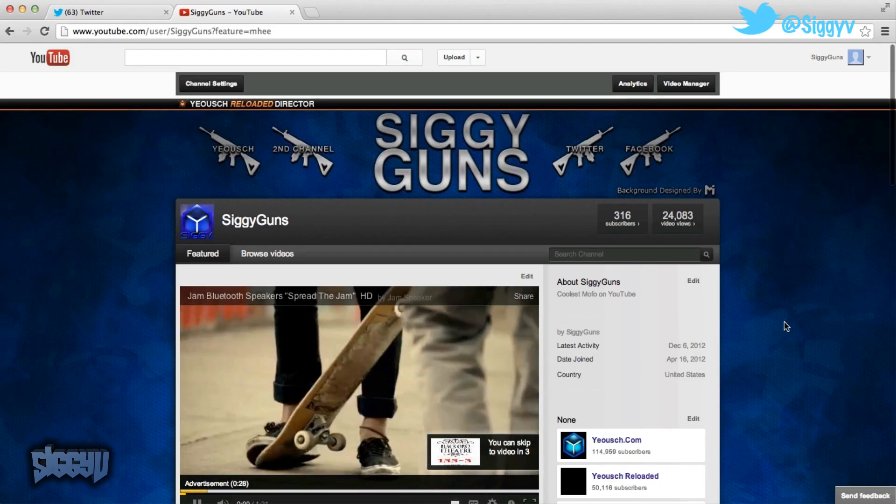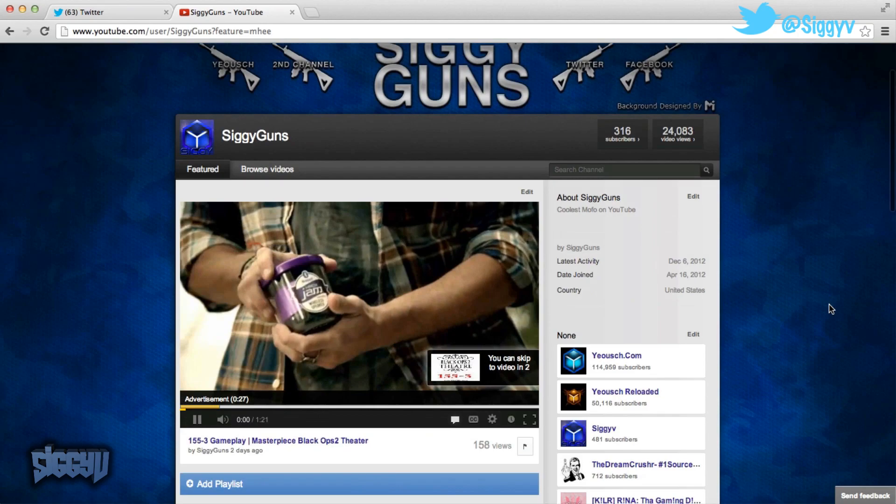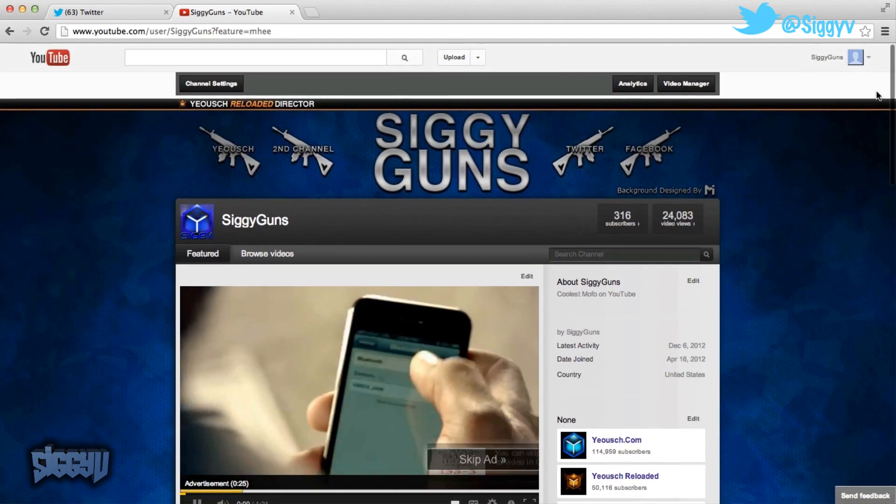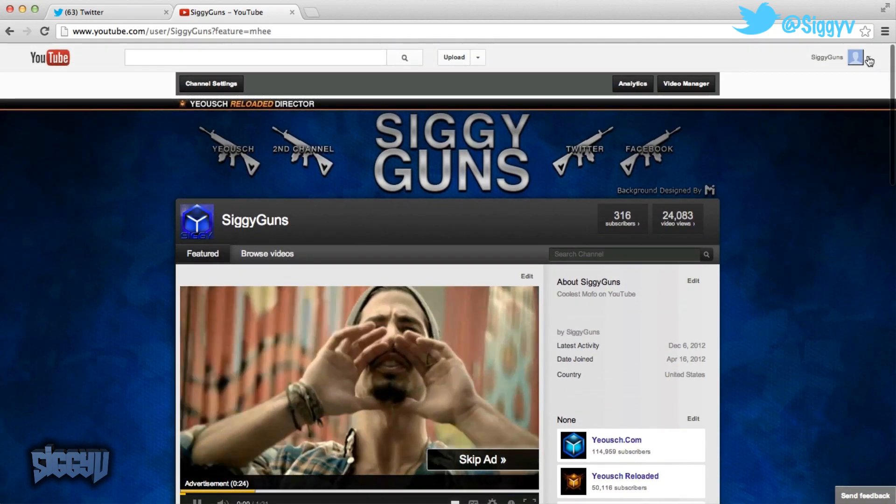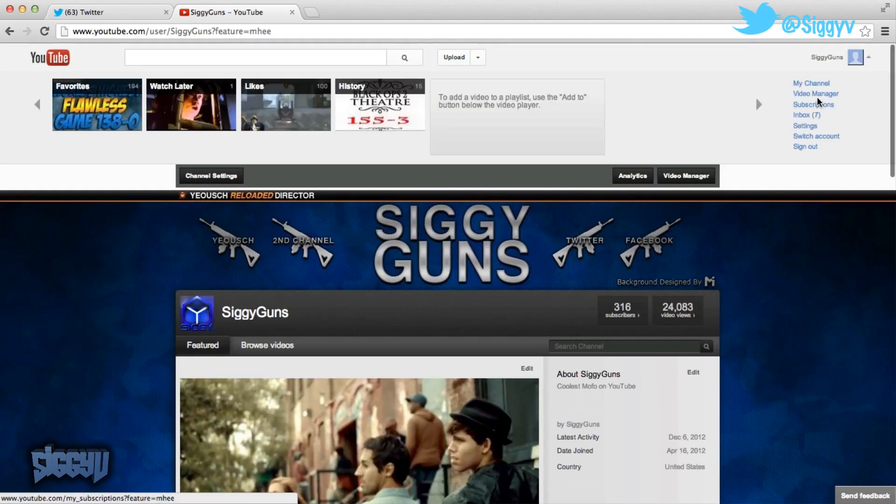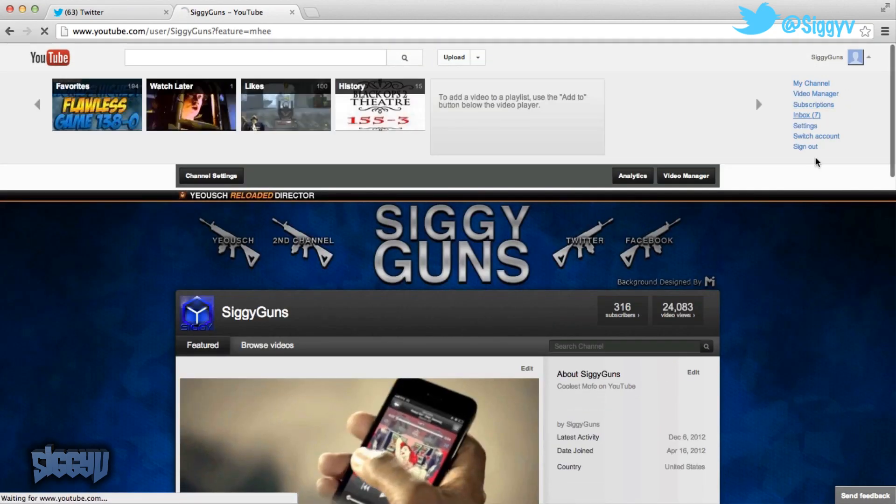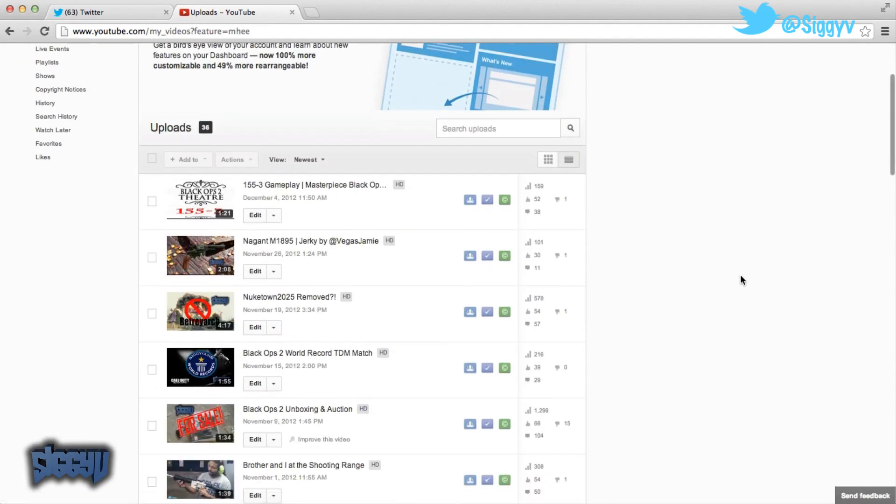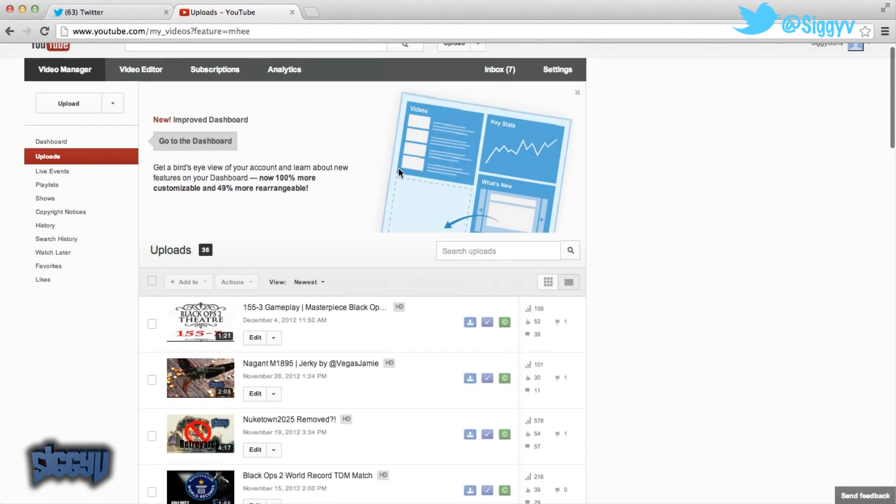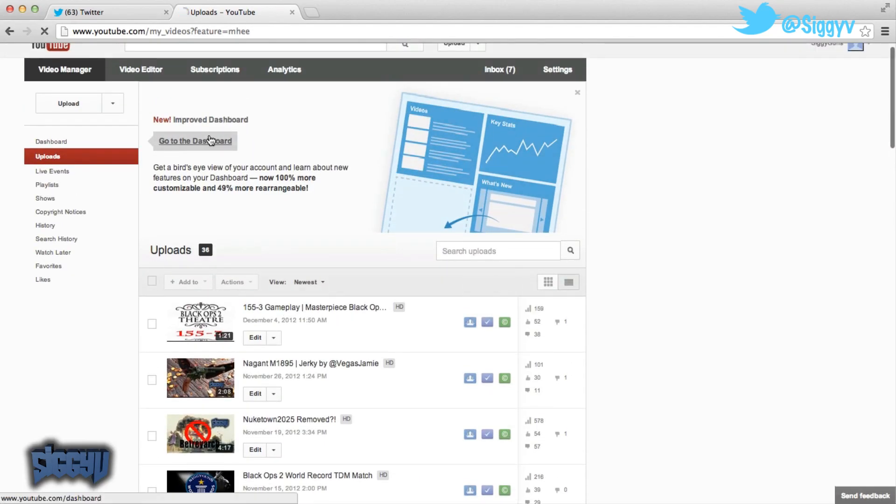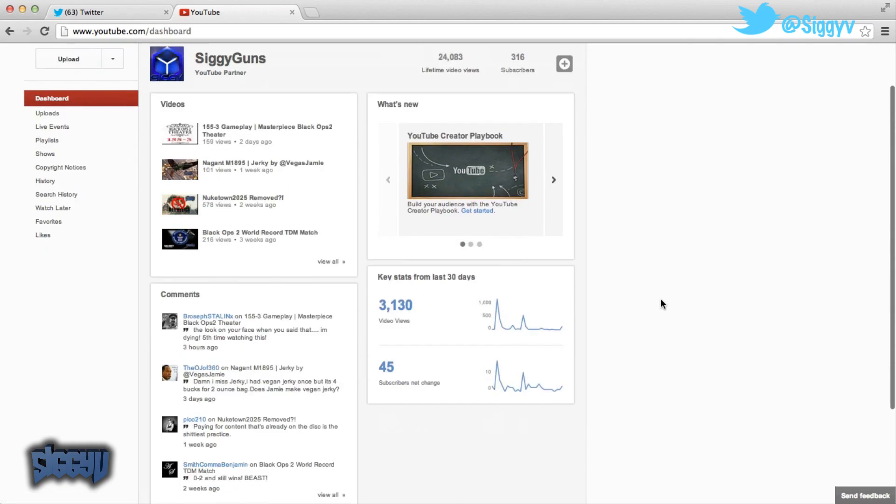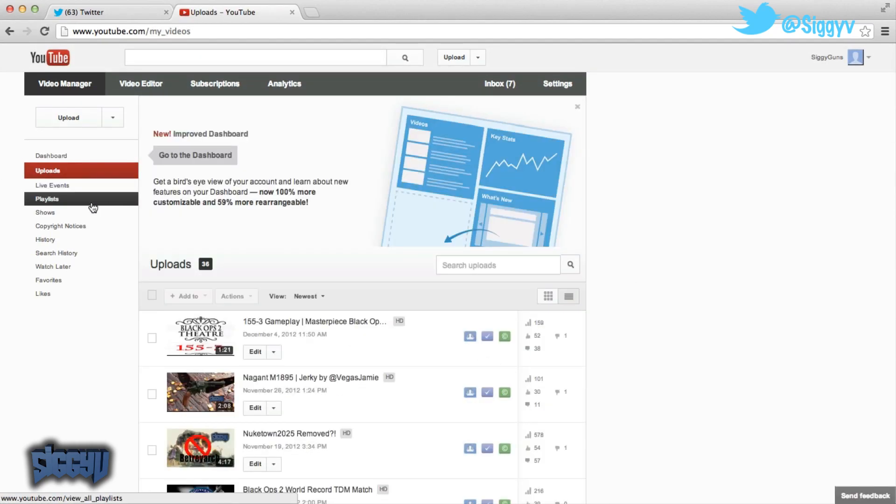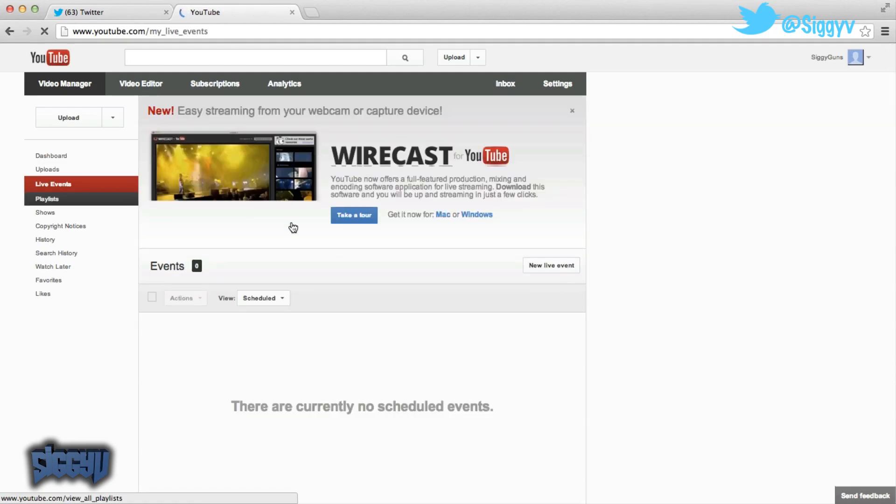So I guess my tip of the day is going to be use this right side for everything, your video manager, use that right there. That looks a lot better. Here, there's the new dashboard apparently. It's alright, I don't really care. The live events, all that stuff is still the same to me.